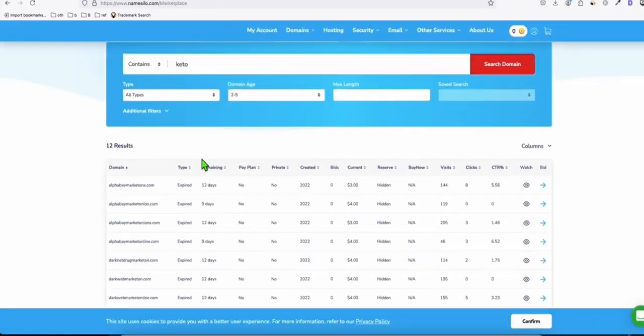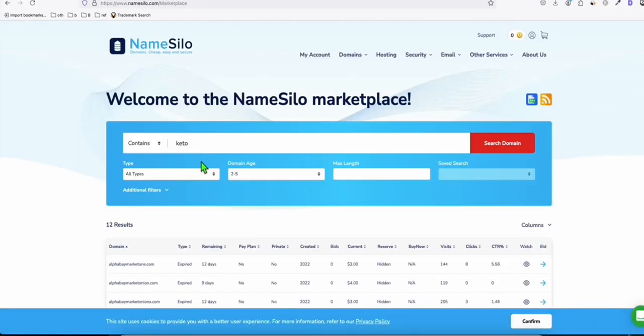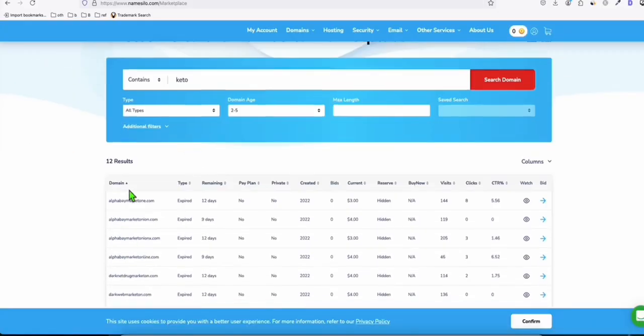And that's about it, guys. So if you have some time, you can just come over to NameSilo Marketplace. It's all free. You just browse some domains here, and maybe you can find some gold. That's about it, guys. I hope you learned something from this one. Please leave a like. Thank you, and see you in the next one.